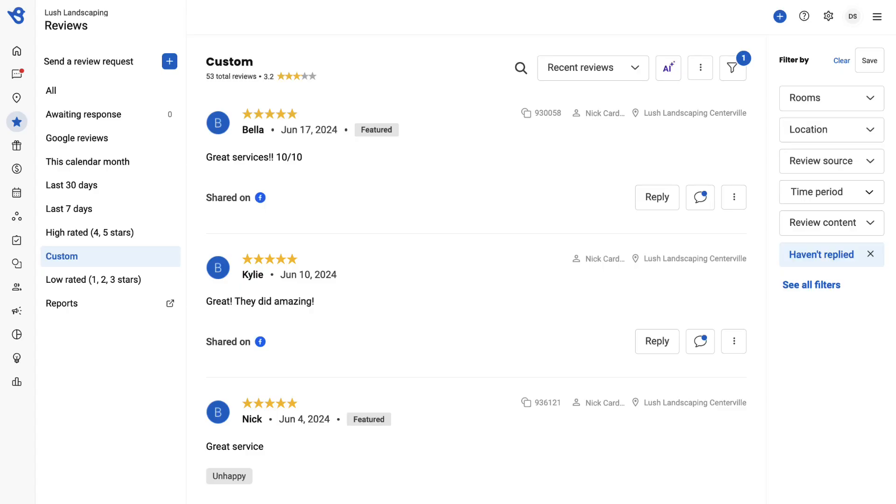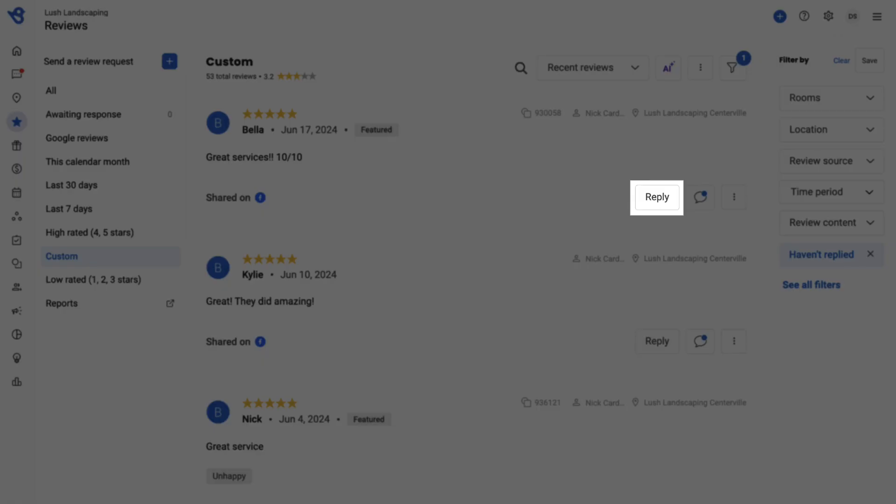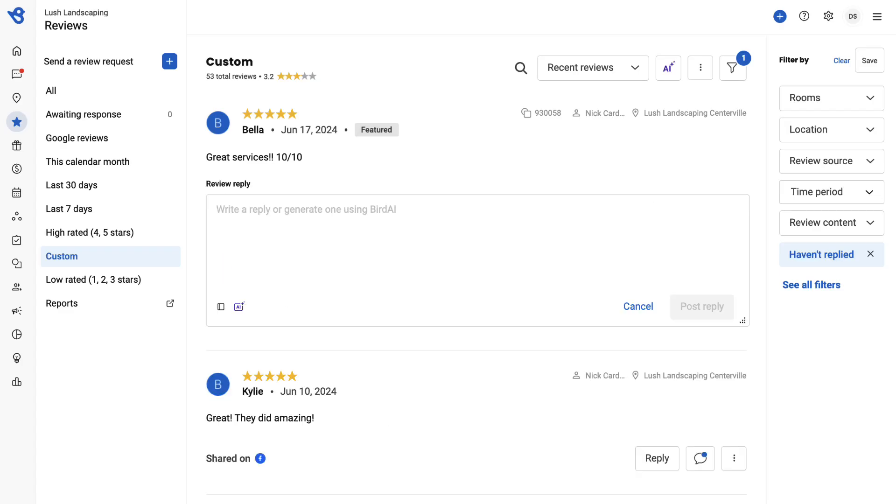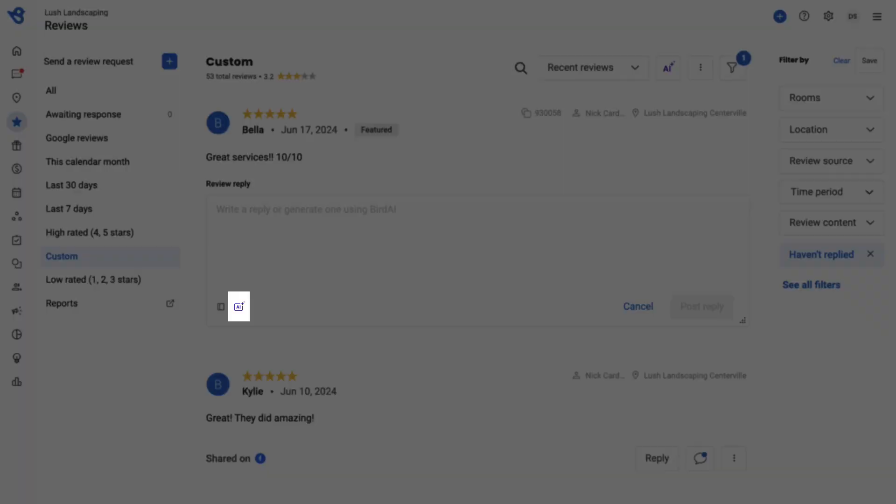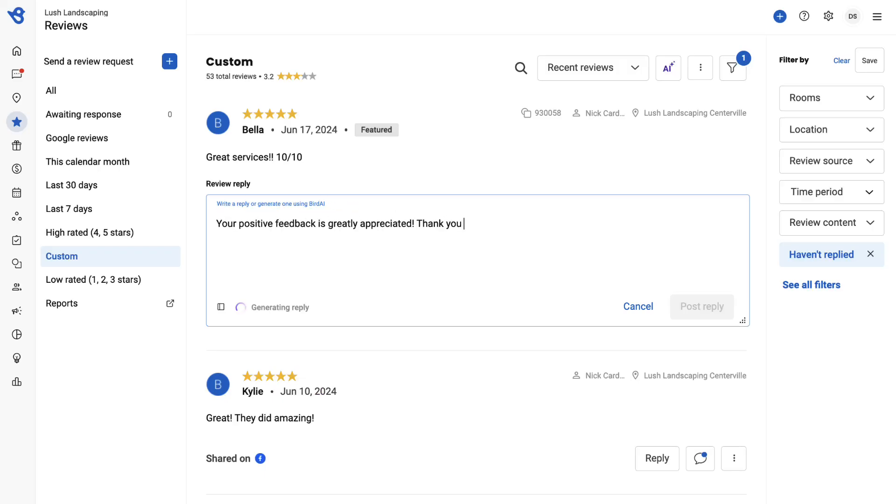Once selected, click on Reply. Then, click the AI icon and select Reply, which will generate a contextual automatic response.